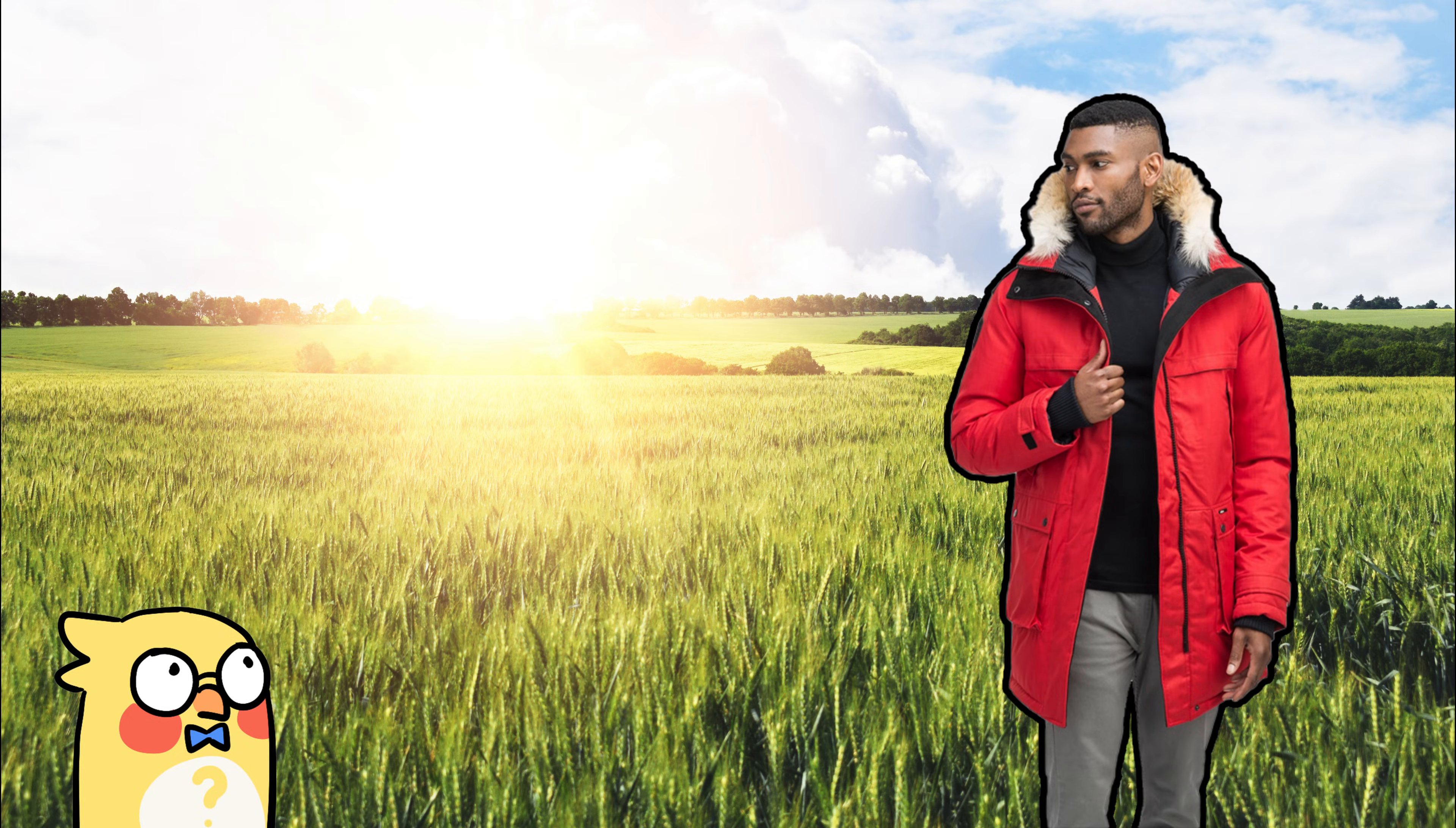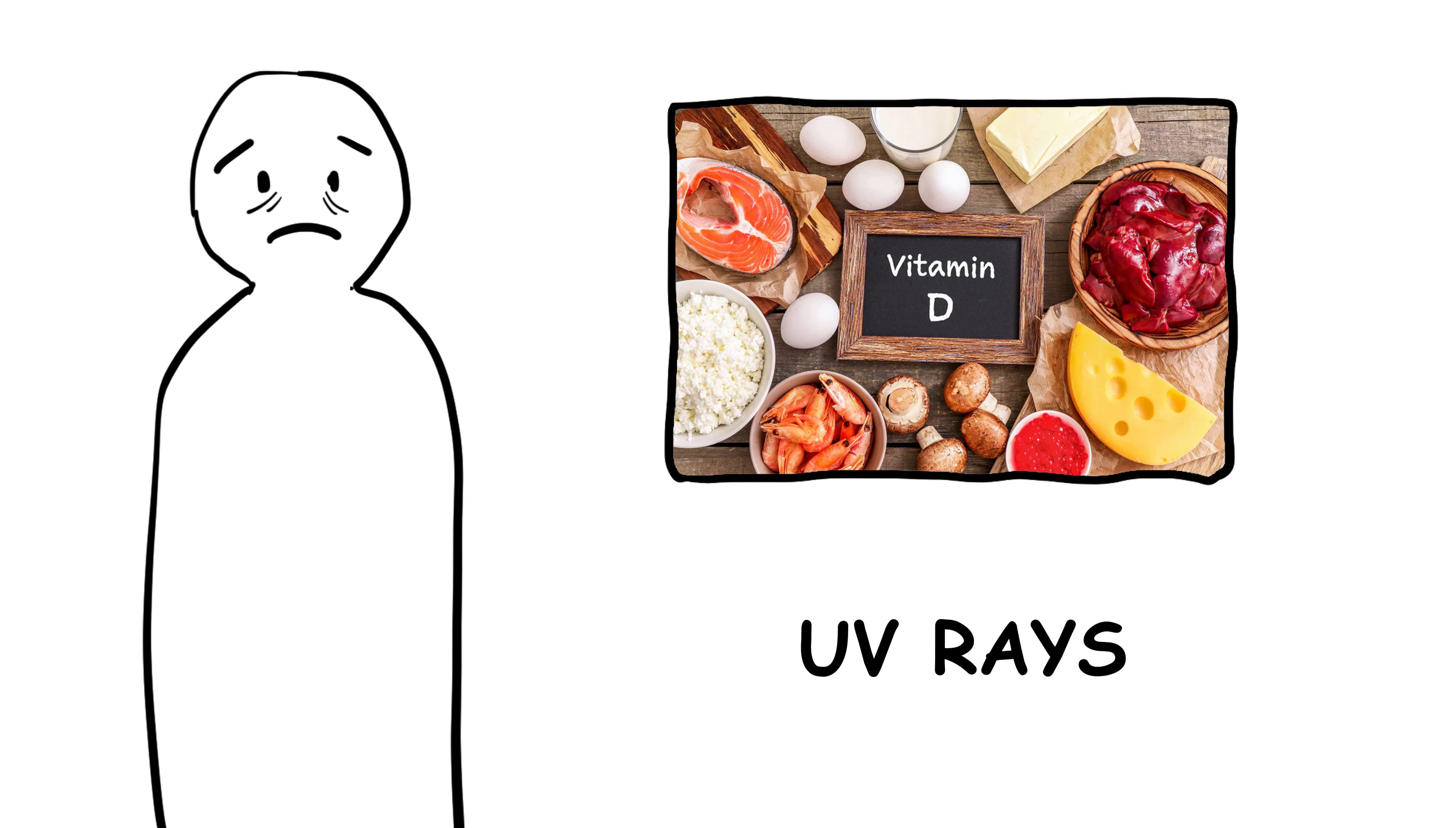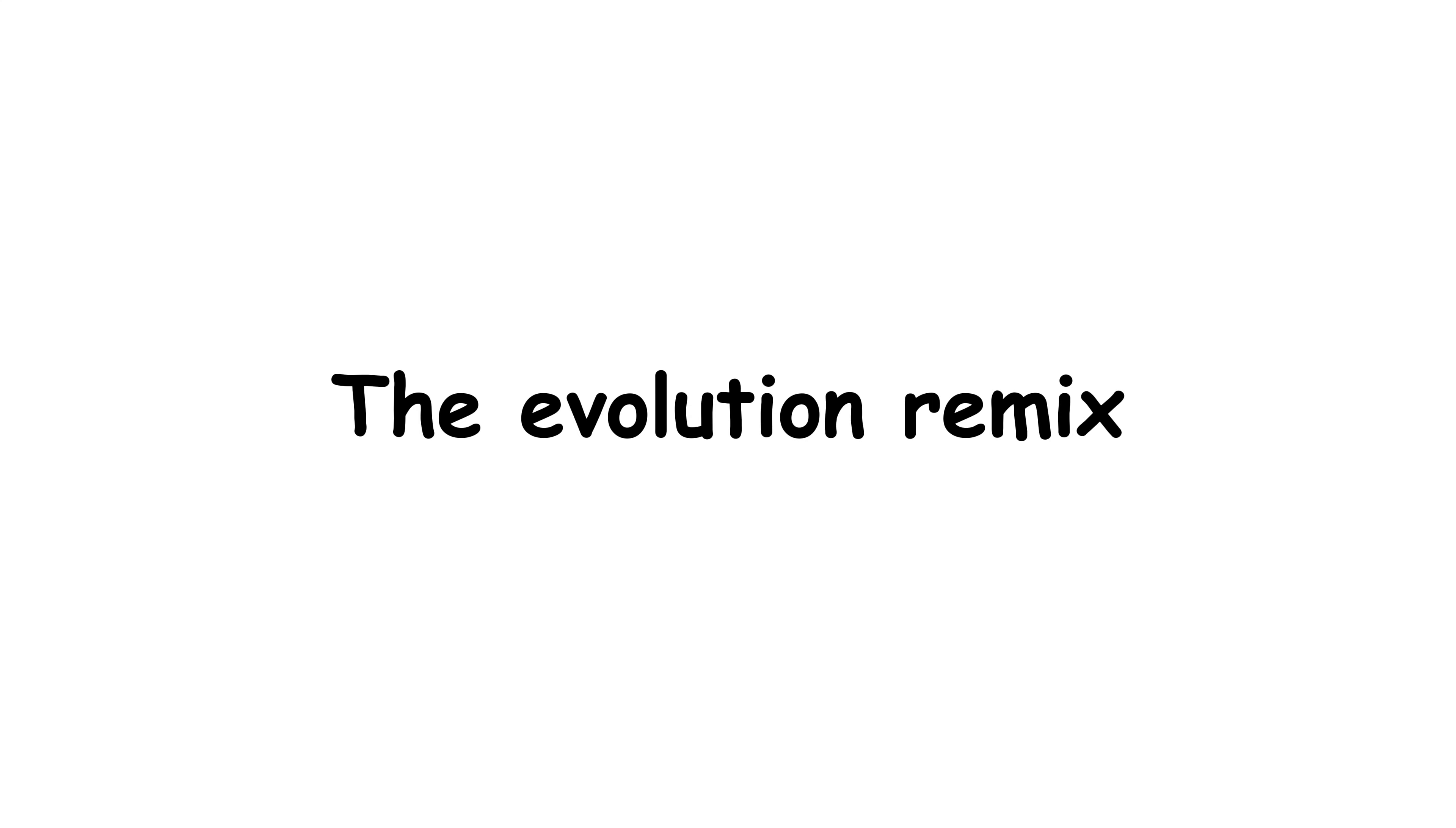Suddenly, having all that melanin was like wearing a parka in July. Our bodies also need vitamin D, which we produce using UV rays. But if your skin blocks too much sunlight, your body can't make enough. Cue the evolutionary remix.